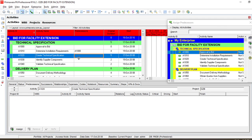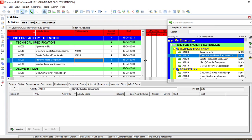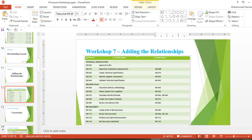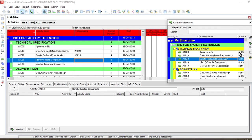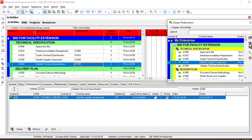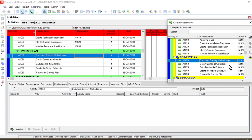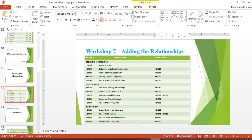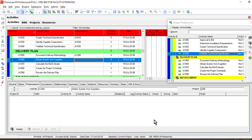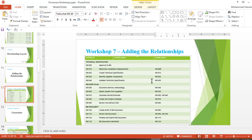Similarly for each activity, you will assign the predecessor by mentioning it here. One important thing: if you try to make 'Document Delivery Methodology' the predecessor of itself, you can't do that — an activity cannot be its own predecessor. Just add the predecessors according to what the presentation is showing.